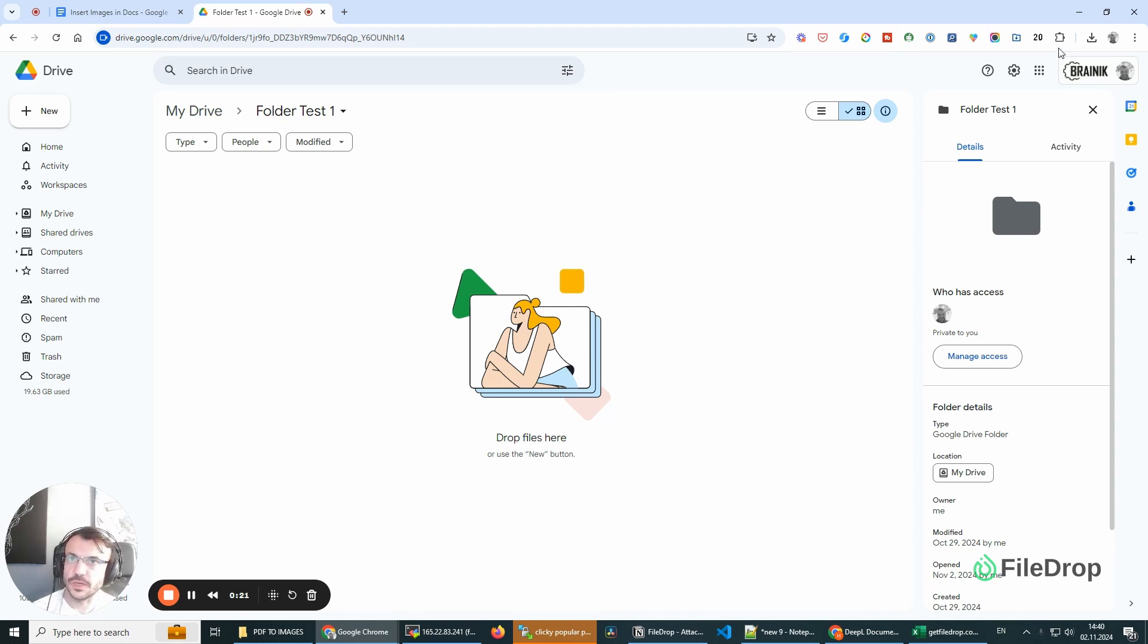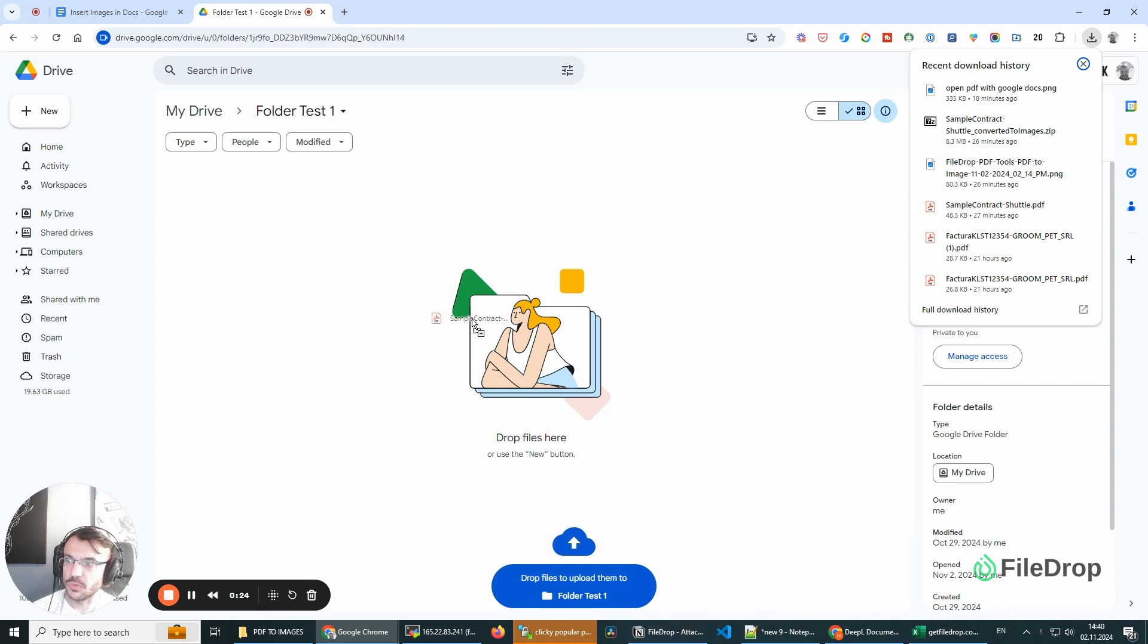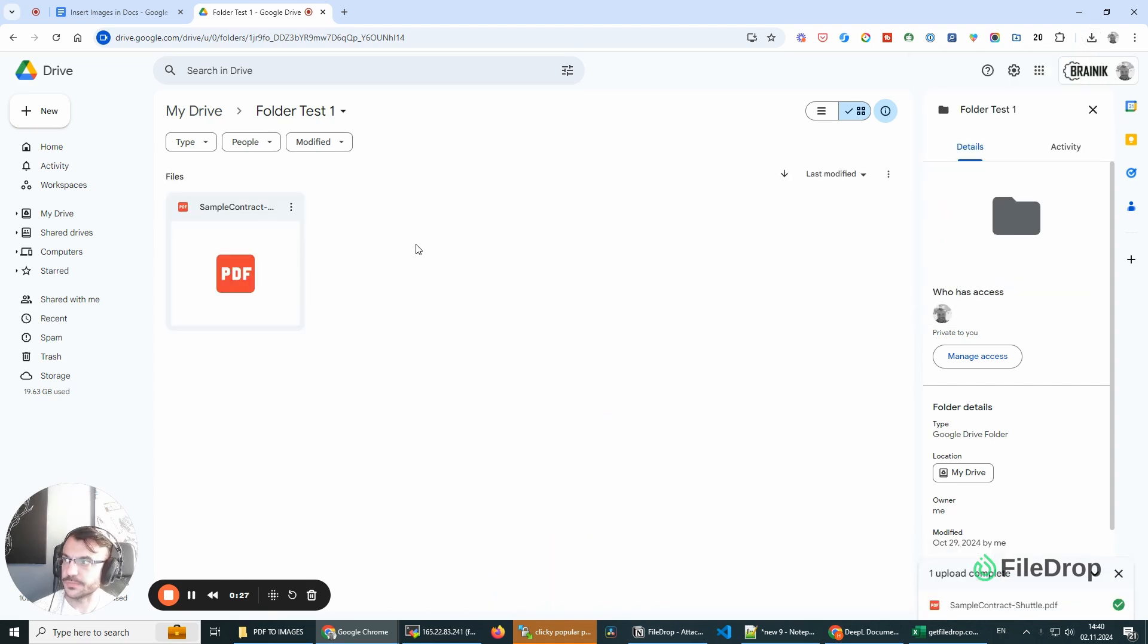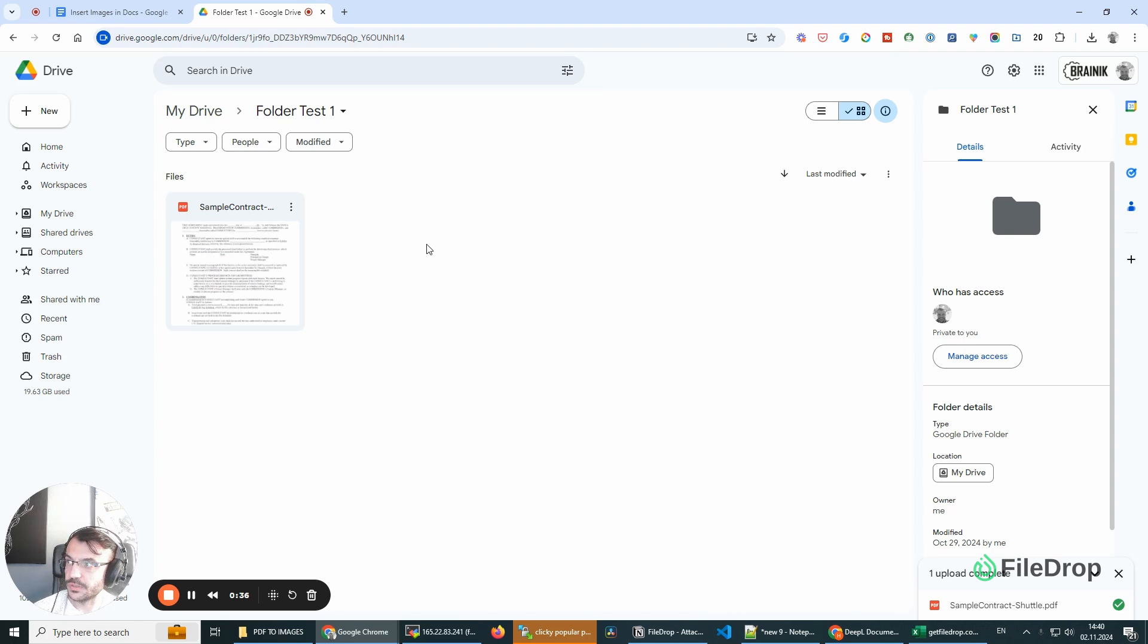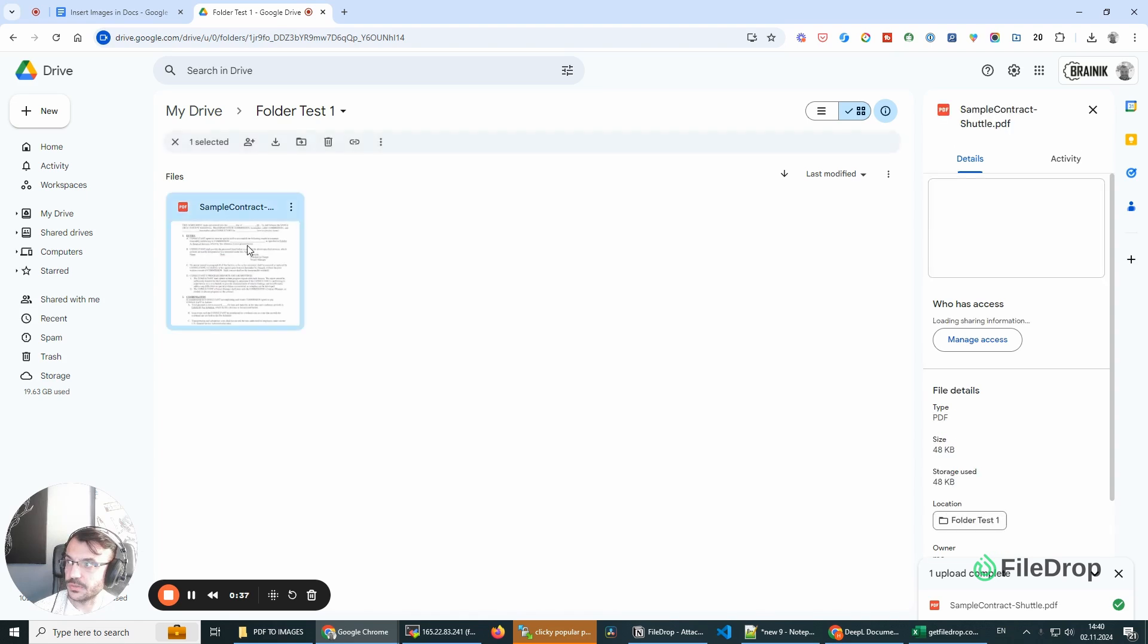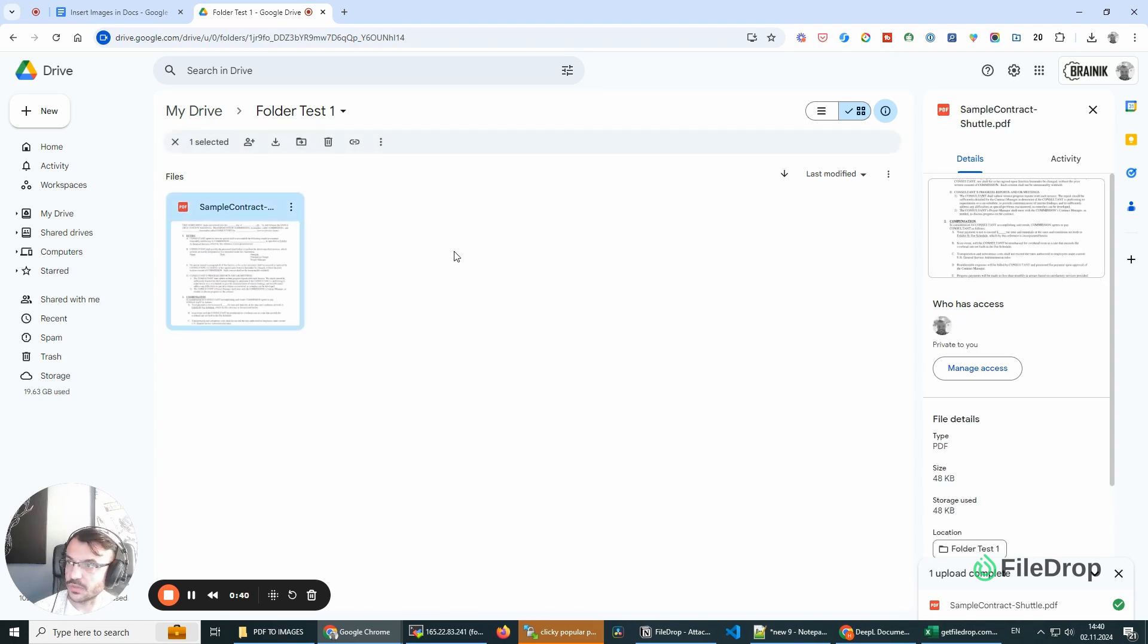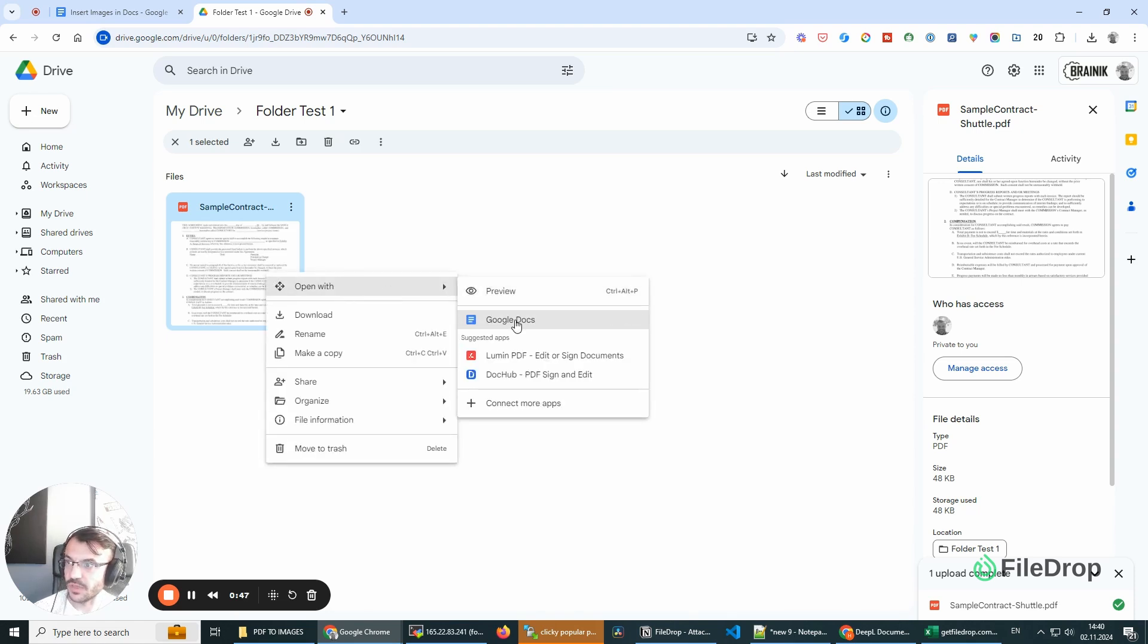First of all, I've downloaded the sample contract and I'm going to upload it to my Google Drive. This is the simplest way, probably the most common way to do this. If you want to convert your PDF file to a Google Doc, this is what you need to do. So you upload your file, you click, and you click here 'Open with Google Docs.'